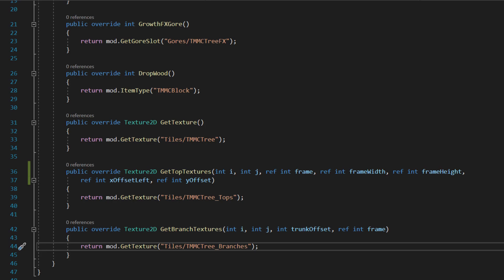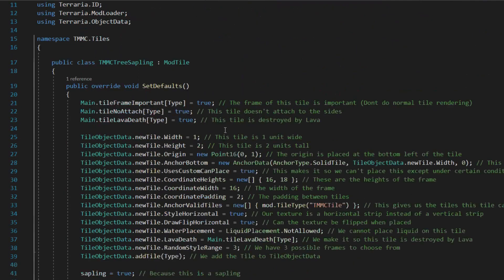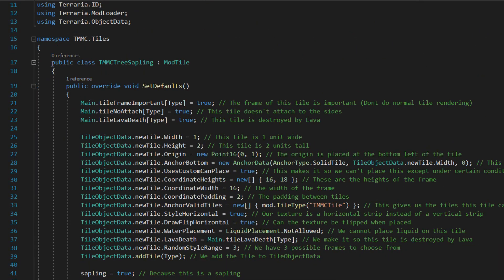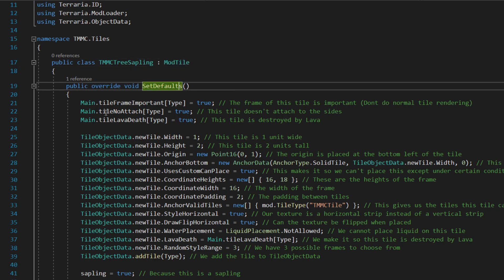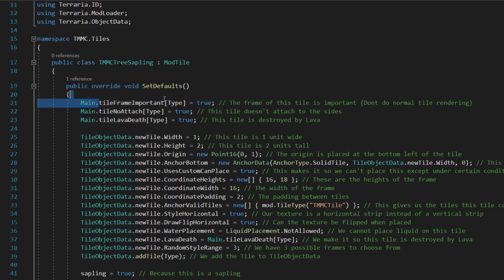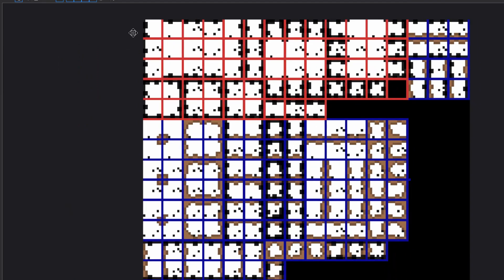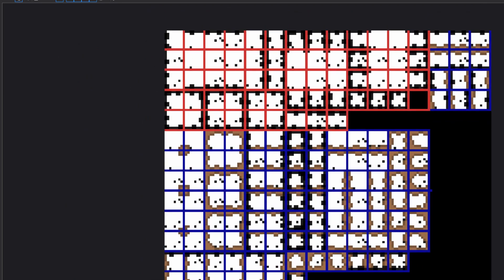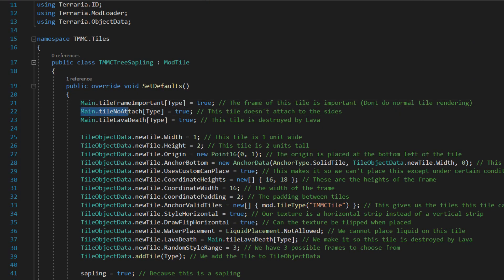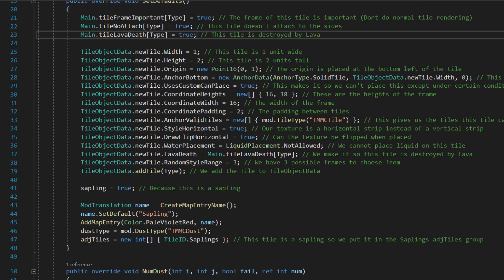Next let's go to our sapling. As you can see there's quite a bit more, and I'll try and cover this as much as possible. So it's a tile — create a public class of your tree sapling, extends ModTile. In the override SetDefaults, you want to set FrameImportant equals true, because we are handling trees in a different way than we normally do. As you can see a normal tile looks like this, and with FrameImportant it doesn't handle the drawing of the tile like it normally would.